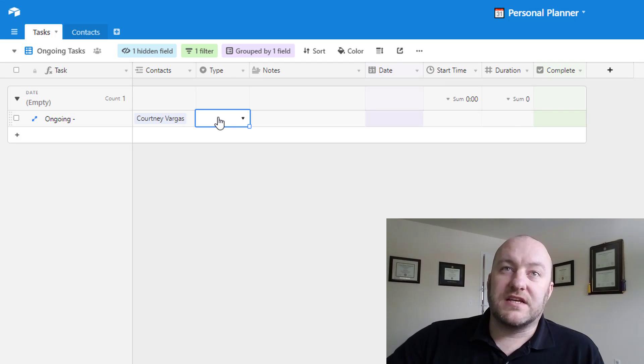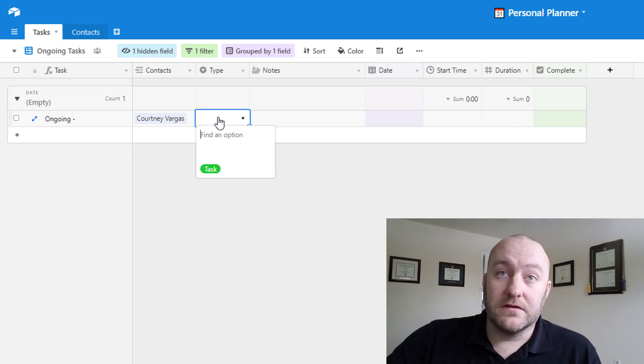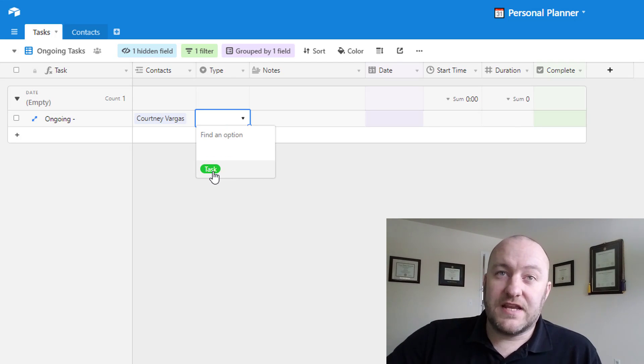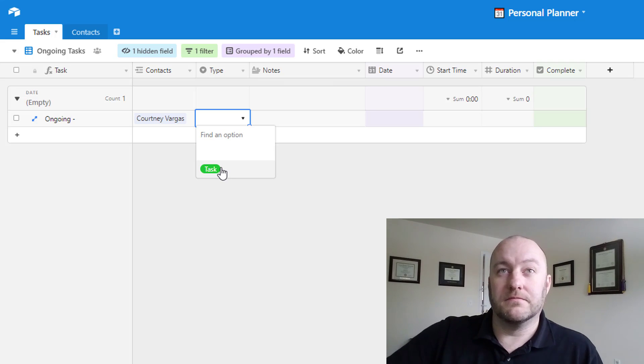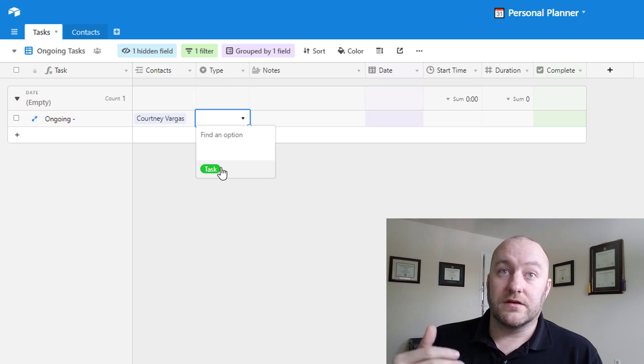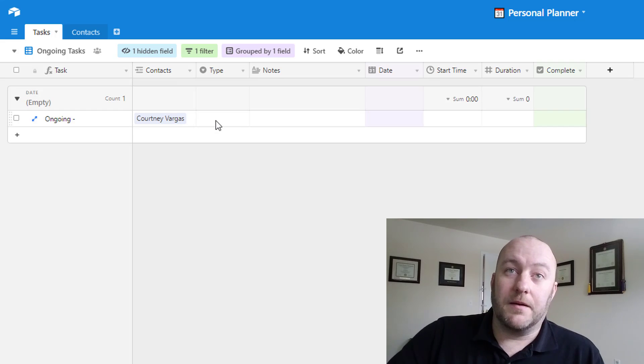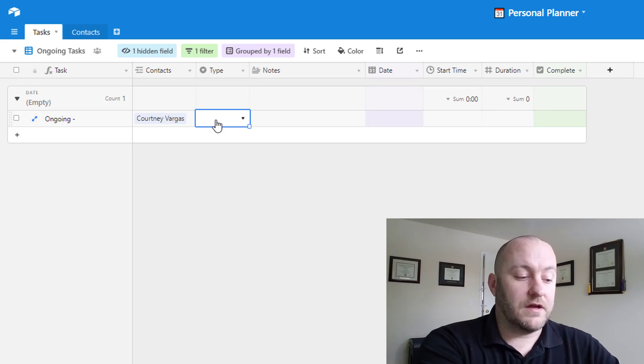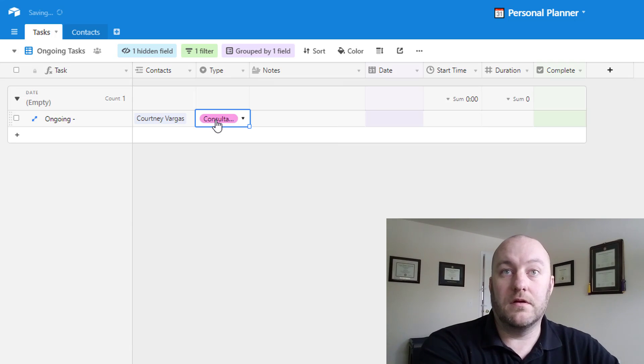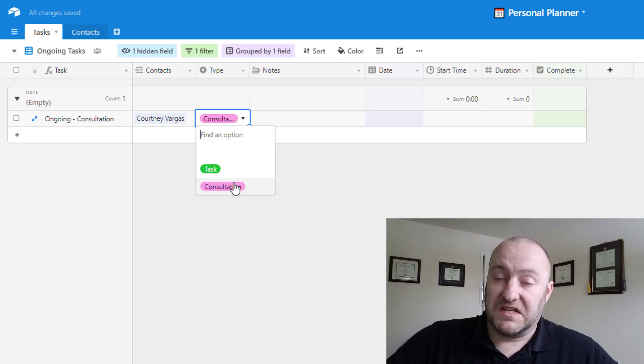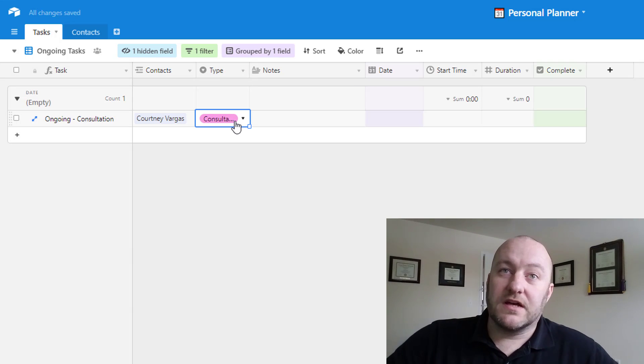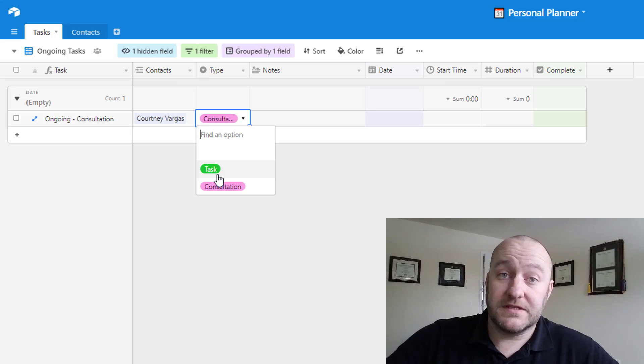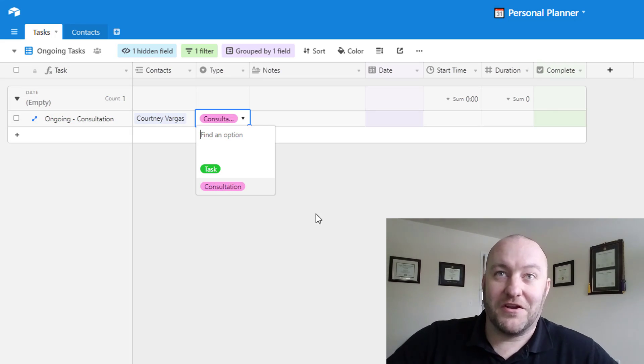And then after that, we have a type and it's a single select field. So in this case, I just have one here, but any other type of different tasks that you have, you could create a specific type for. So if this were like a business use case, for example, you could have like a consultation might be a type. Just for example, right? So you can just customize that as you see fit and add different types into your own little personal planner here.